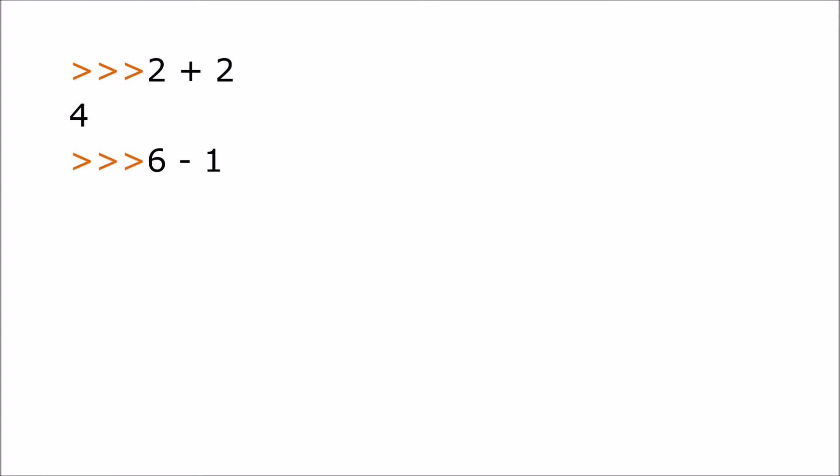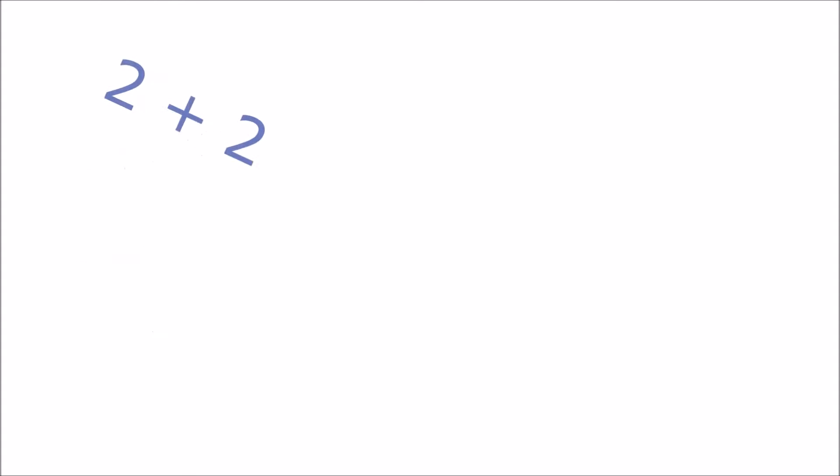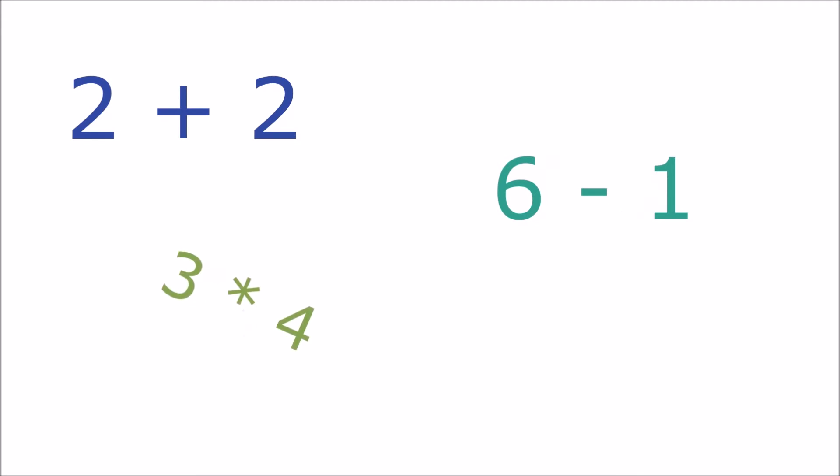You can type in any simple calculation. If you want to do a subtraction use a minus symbol. If you want to multiply use an asterisk or star character. To divide use the forward slash character. These are the four basic arithmetic operations.